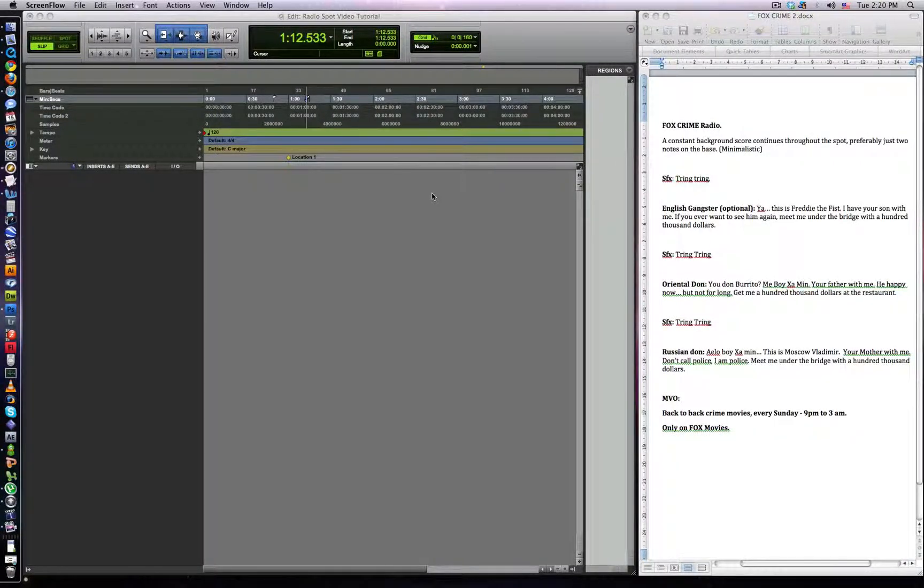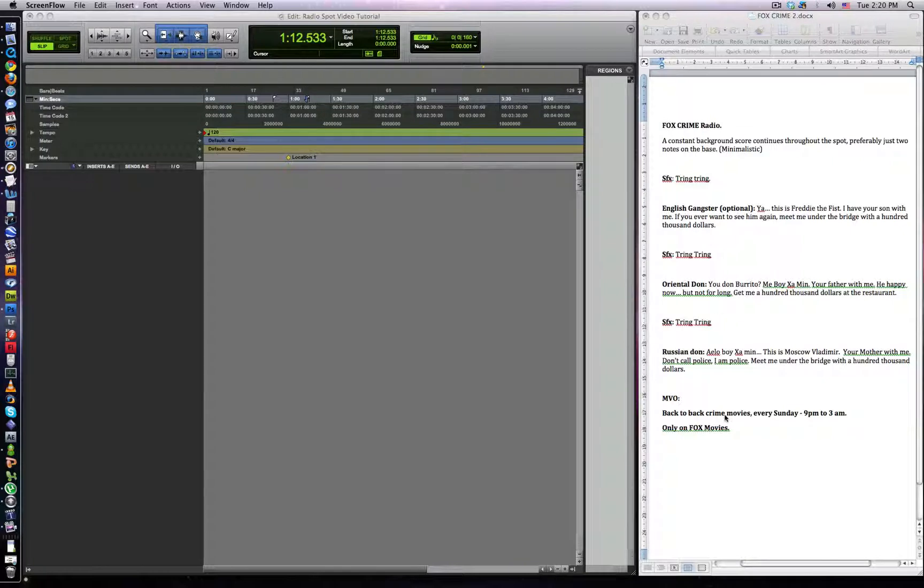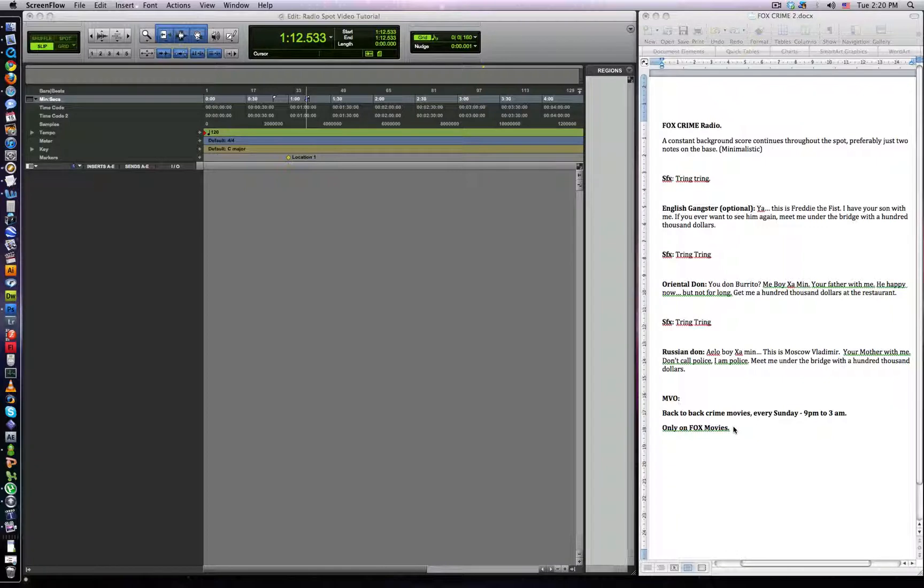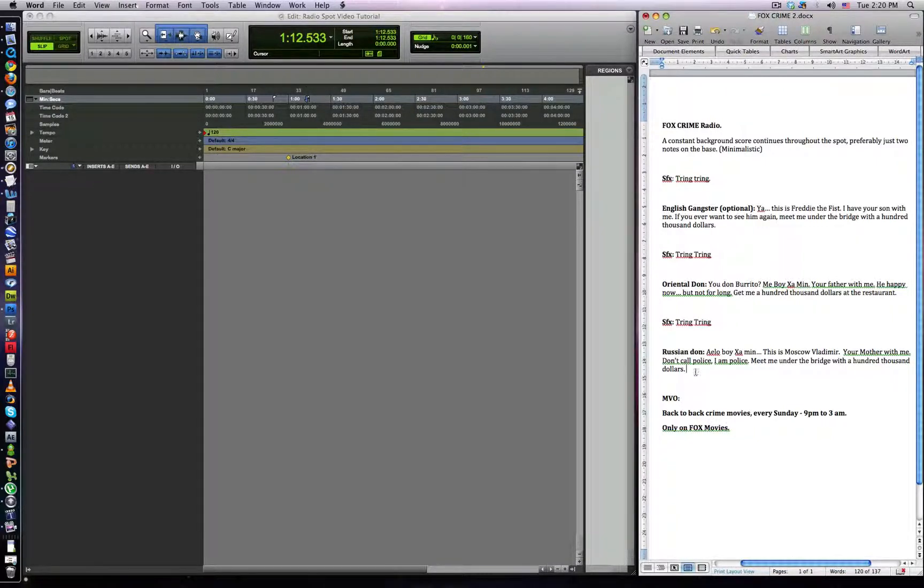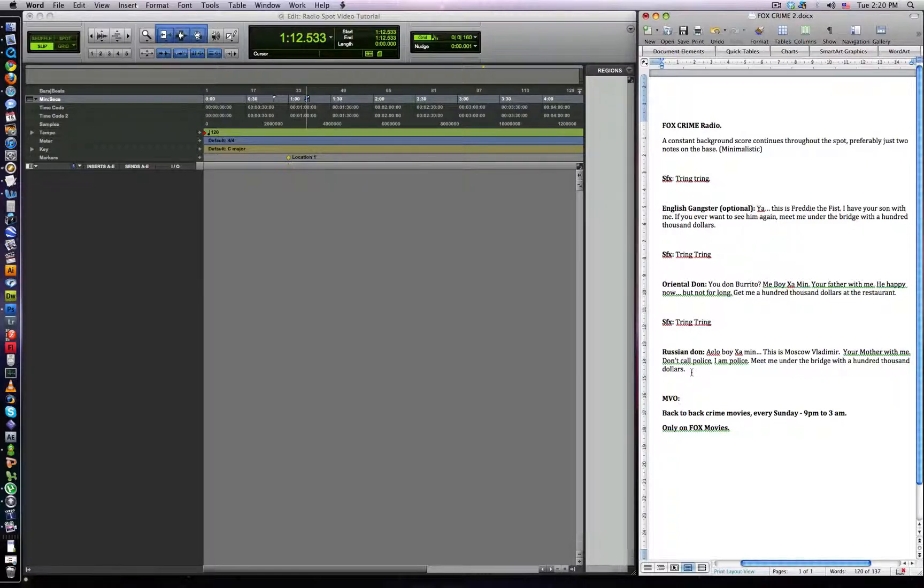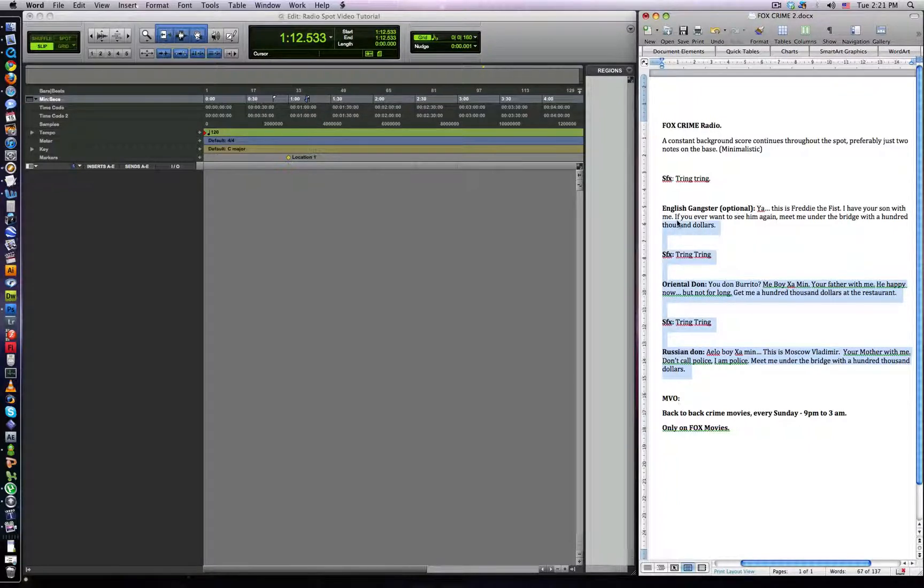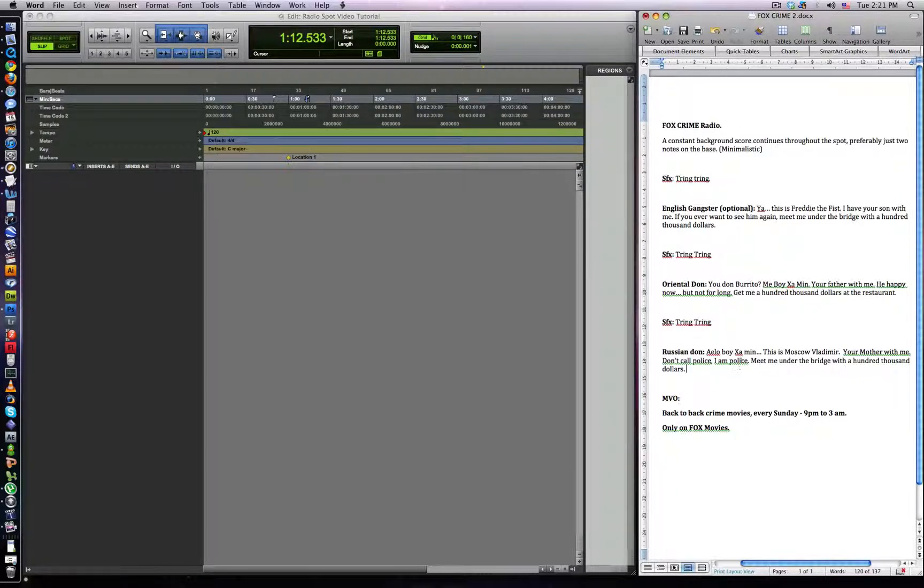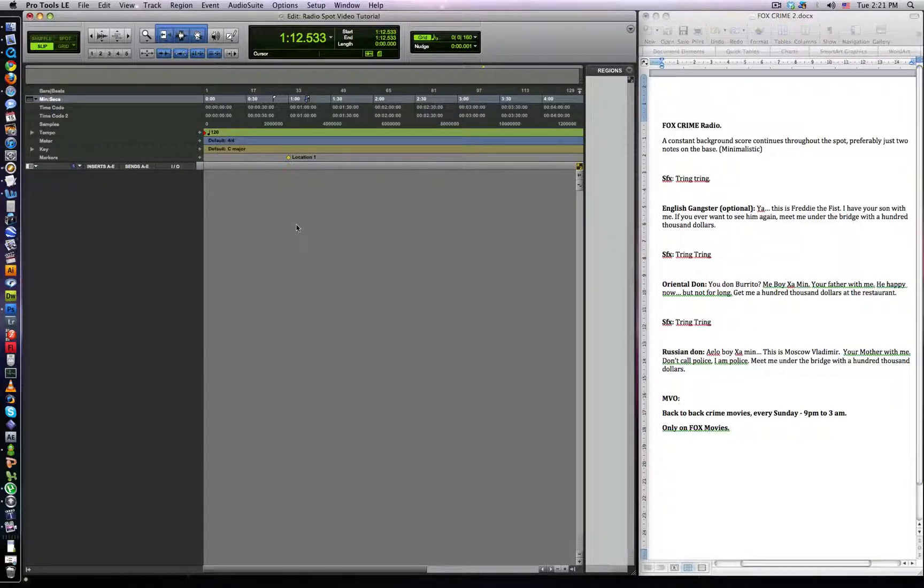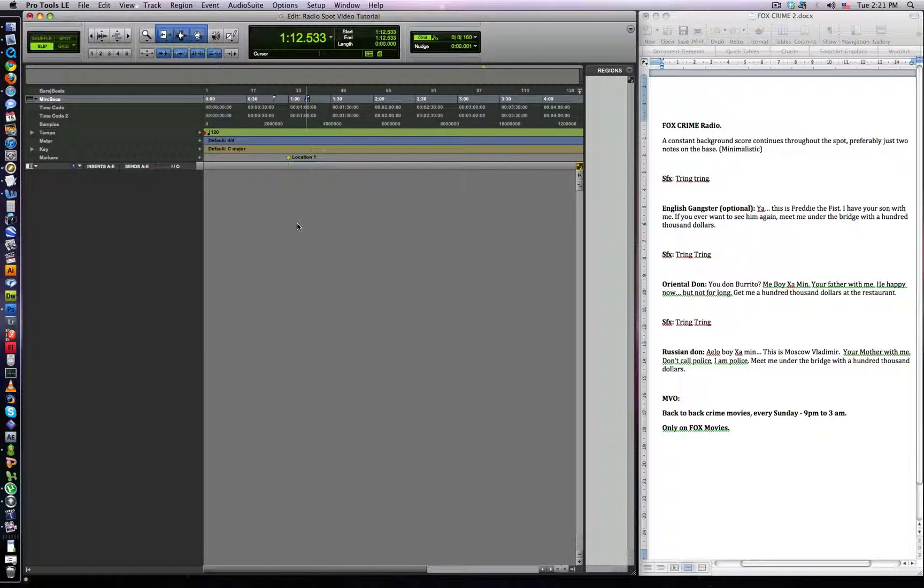This is my video tutorial of how to produce a radio spot in Pro Tools. On the right here you have the script from the agency. It's for Fox Movies and the idea is that they're going to be playing back-to-back crime movies every Sunday on their channel. Their creative was to have three different characters who are crime figures talking on the phone, kind of threatening you on the phone. So each voiceover is going to be done by the same person, which is a guy called Guy Harris, a very talented guy. I'm going to try and go really quickly to fit this into ten minutes for the video.